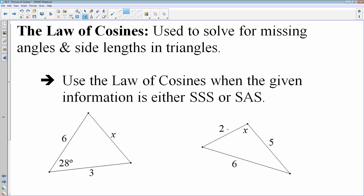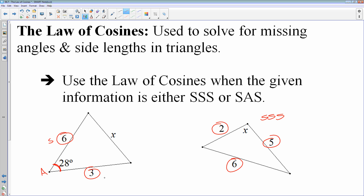Side-side-side would be like the one on the right, where you're given side lengths of 2, 6, and 5 — that is a side-side-side triangle and we're looking for an angle. Side-angle-side means you are given two side lengths, like 6 and 3, and the angle between them. In that arrangement, we're asked to find the third side length. So if you're given side-side-side or side-angle-side, you're going to use the law of cosines instead of the law of sines.